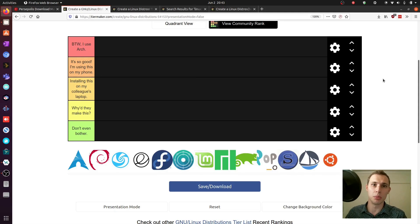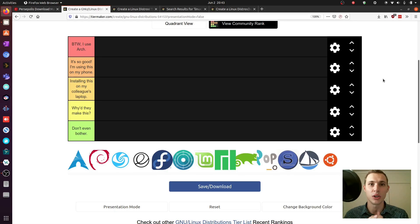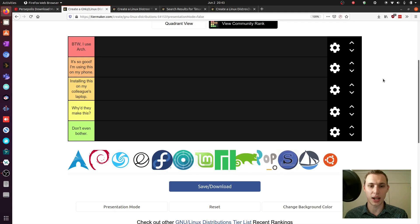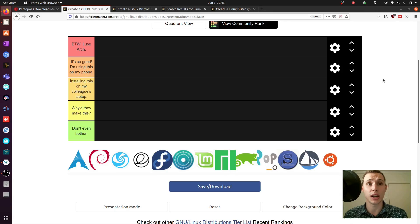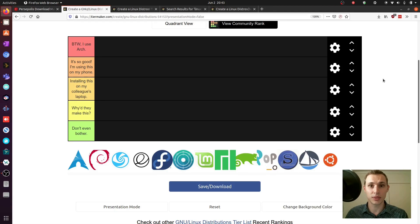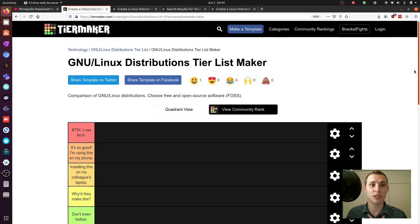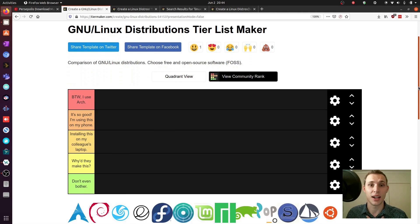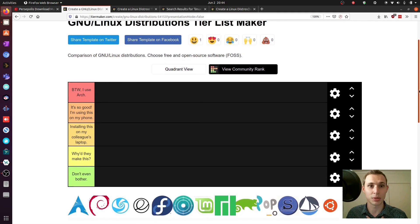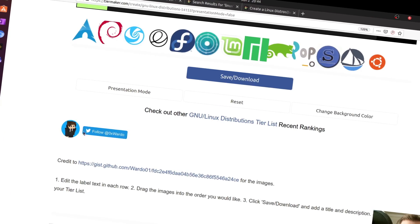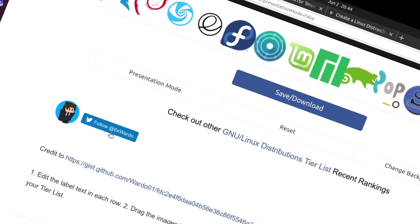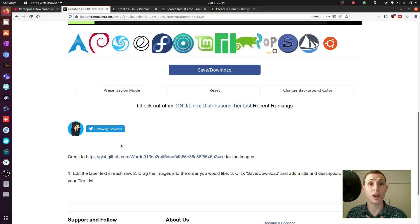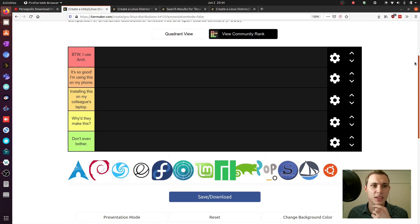Now I don't want to go out there and name and shame Linux distributions, that's just not what I'm about. This channel has always been about showcasing alternatives. What you see before you are variations of the logos of some of the most popular Linux distributions out there. I am using the tier ranking or the tier maker website and a template that has already been done up by 0xWardo.